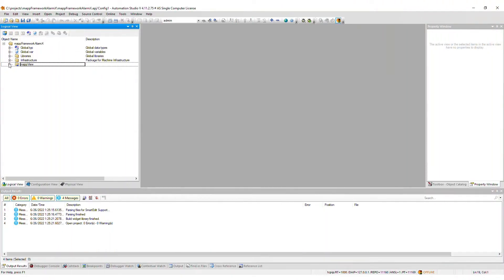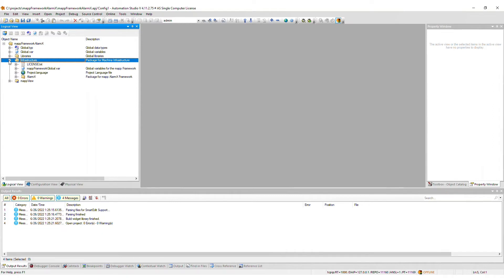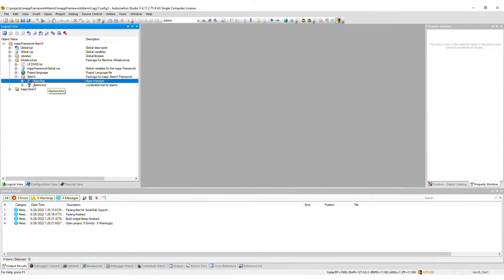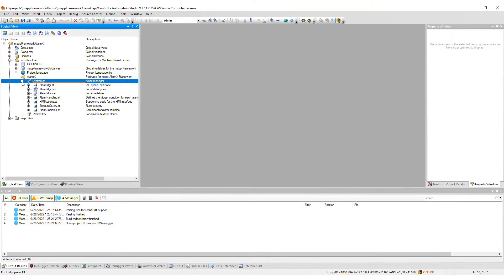After import, a package called AlarmX will appear within the infrastructure package of the logical view. The corresponding AlarmManager task contains a number of files, which we will now go through one by one.